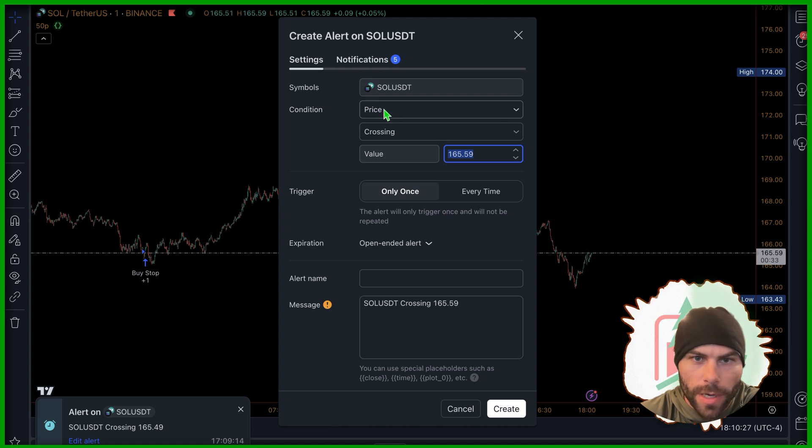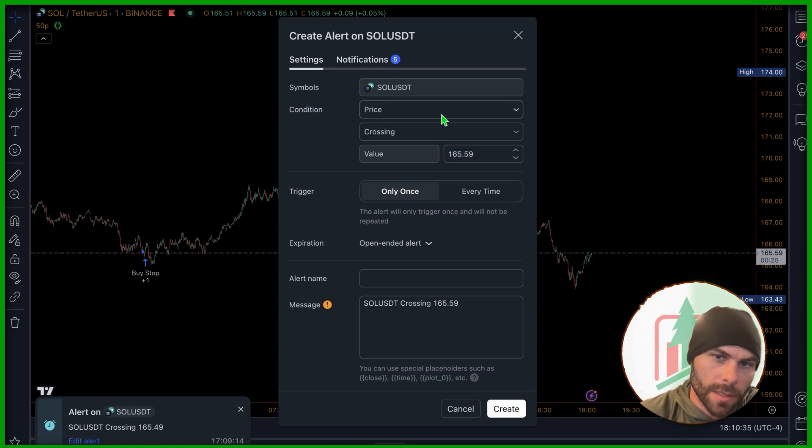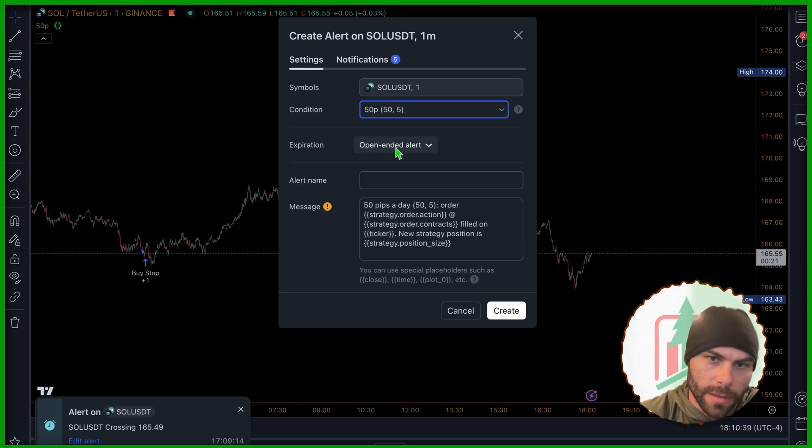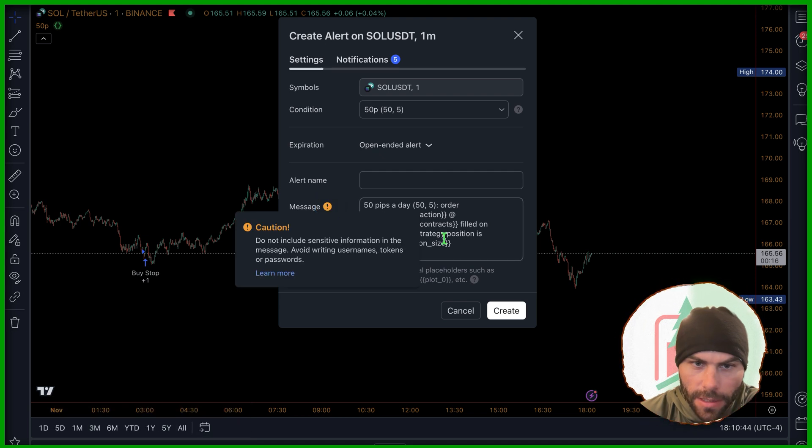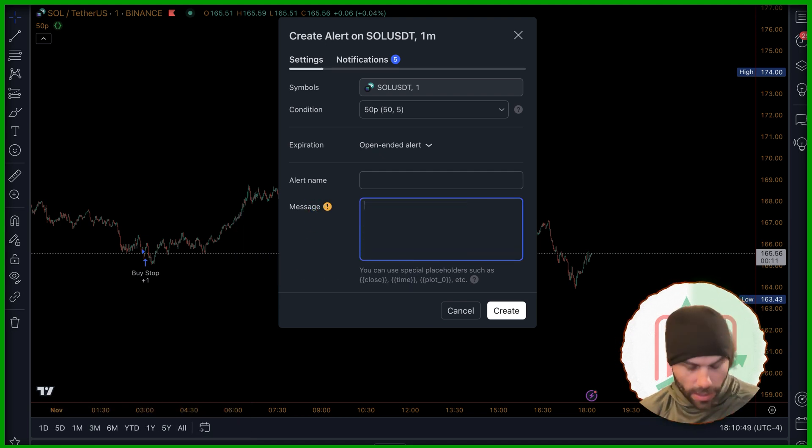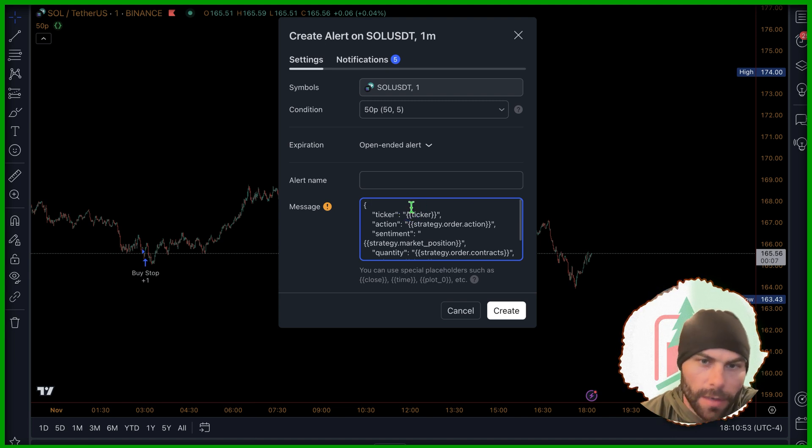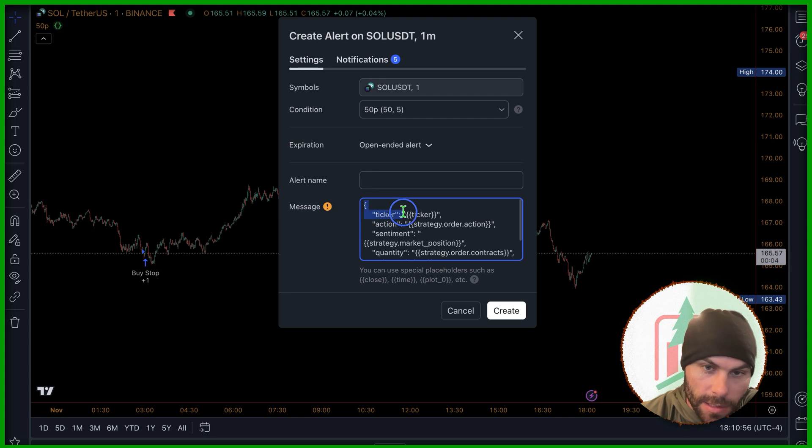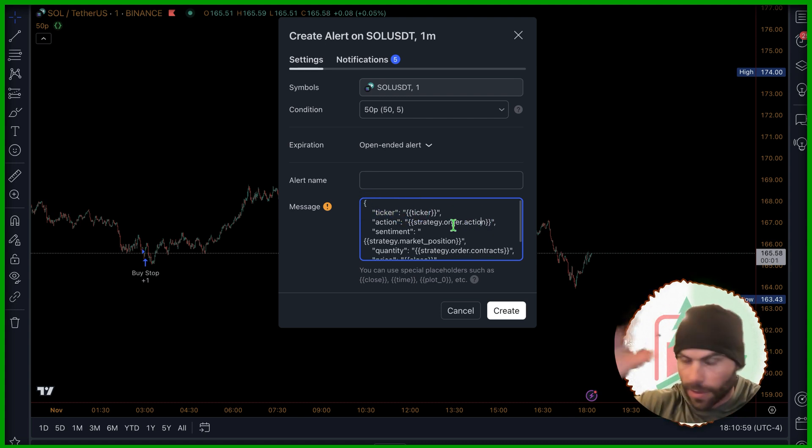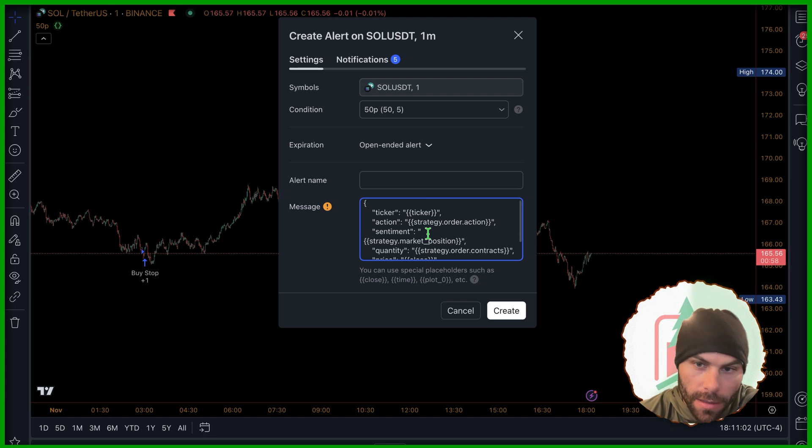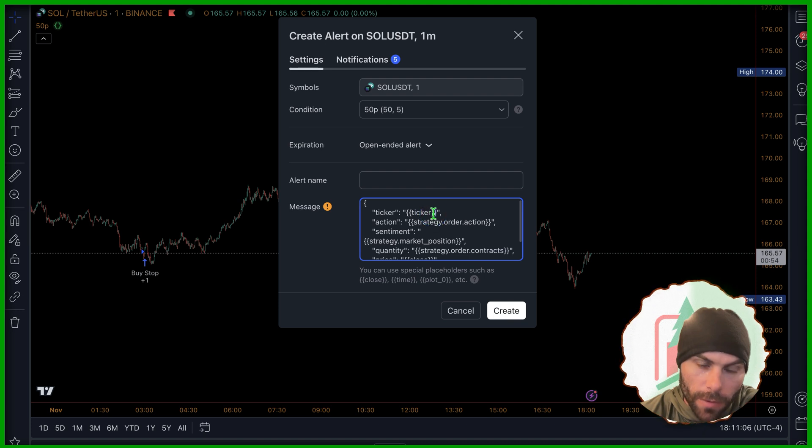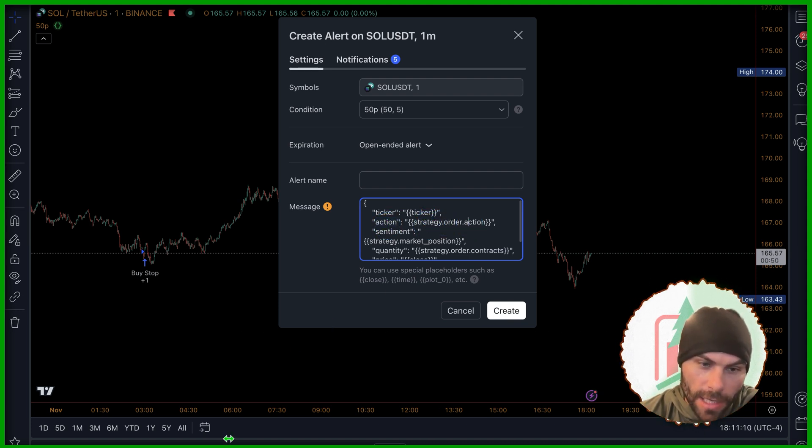So I copied that. Let's create another alert. The condition is not going to be crossing of the price. It's going to be the indicator, the 50 pips per day. In the message, this is where we're going to write that code we just copied right here. We need to make sure that this is exactly as it is because this is a specific format that is going to be digested on traders post. And then they're going to take the ticker. This will translate to the ticker that we're on.